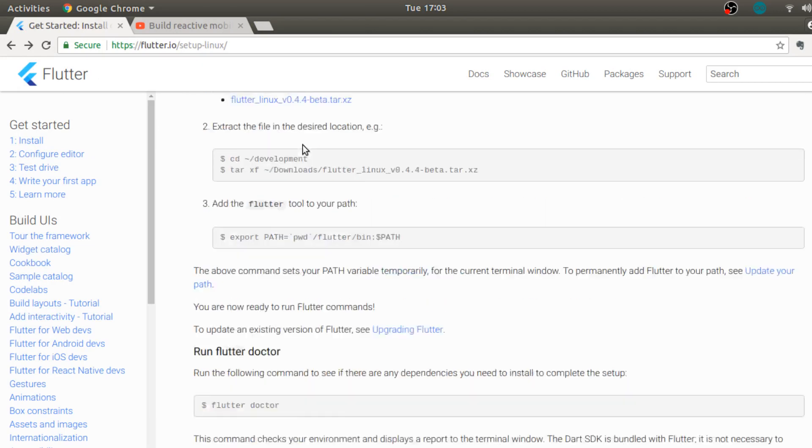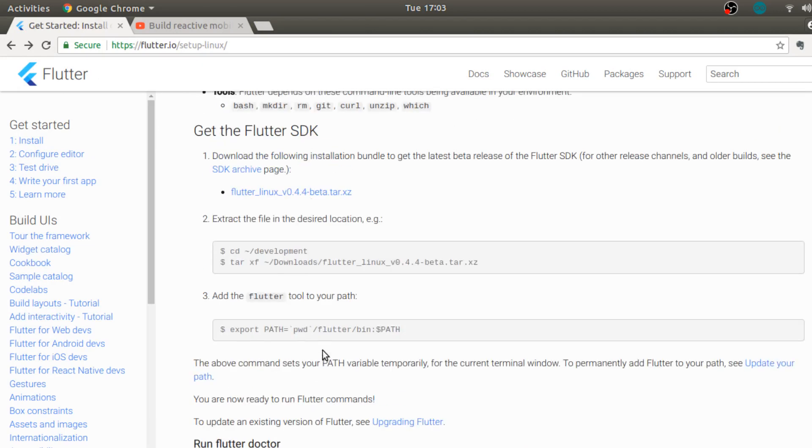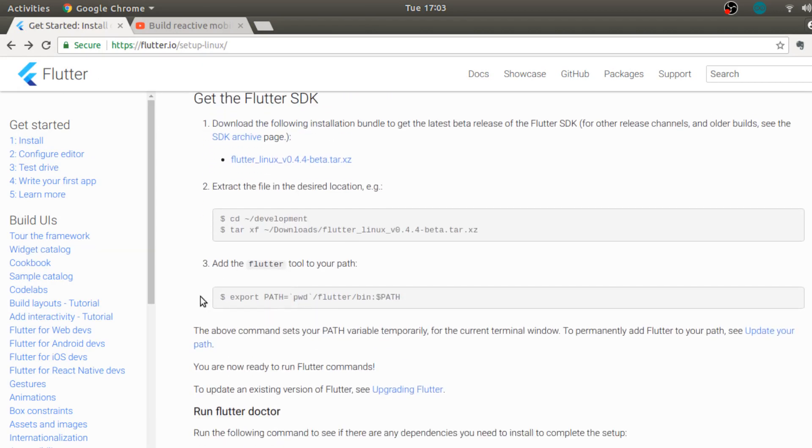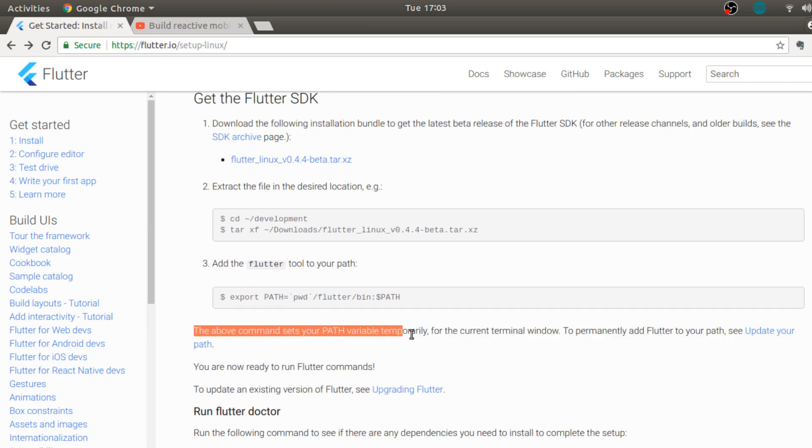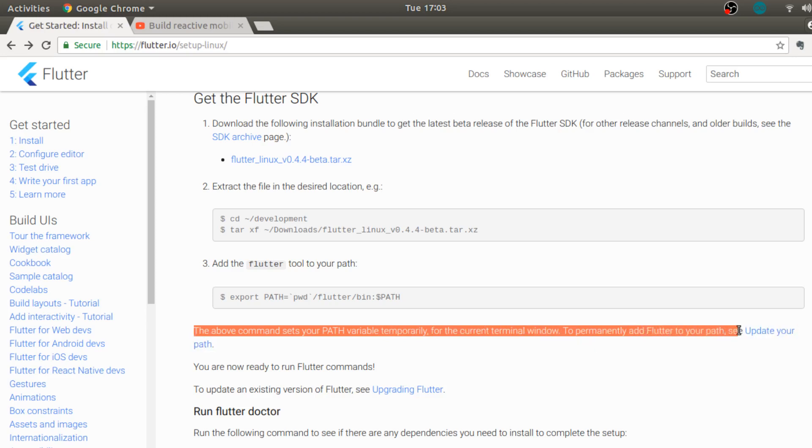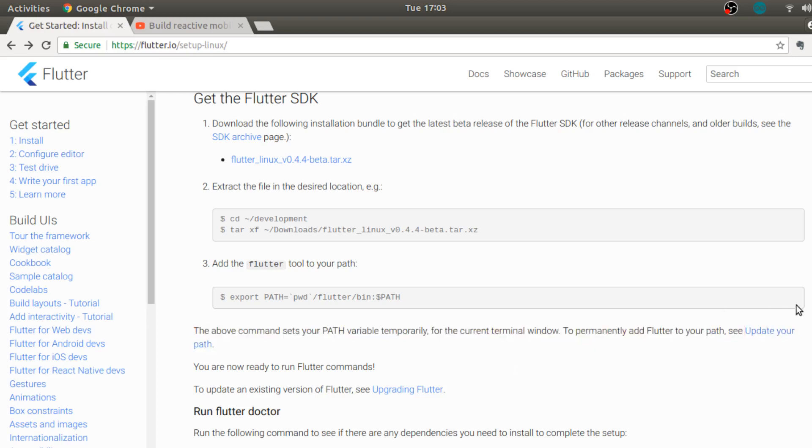Over here it is also written that the above command sets your path variable temporarily for the current terminal window. To permanently add Flutter to your path see update your path. In some future video we will be adding Flutter permanently to our path.